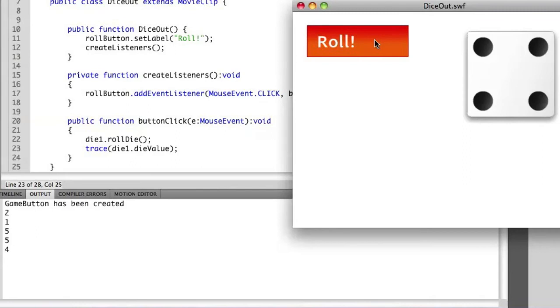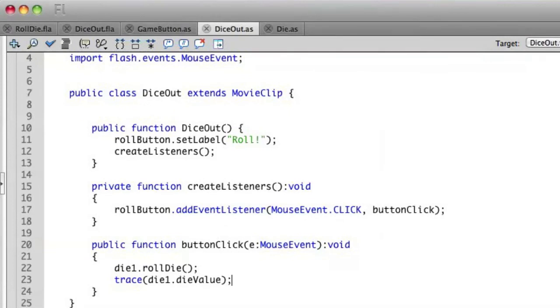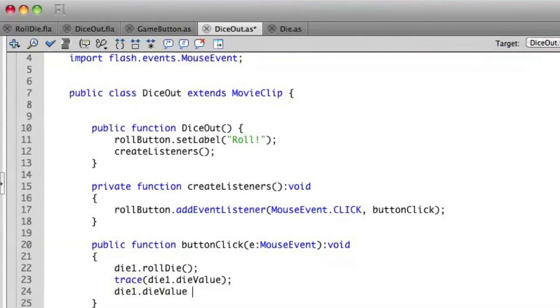But there is a problem here. If I do this, die1 dieValue equals 4, you'll notice now I can assign a value to this attribute. We never want that to happen.